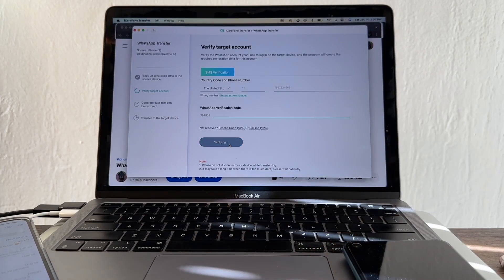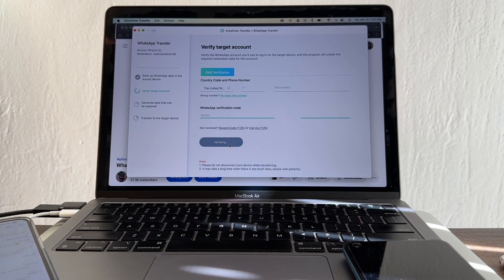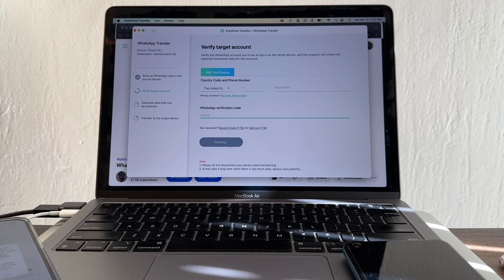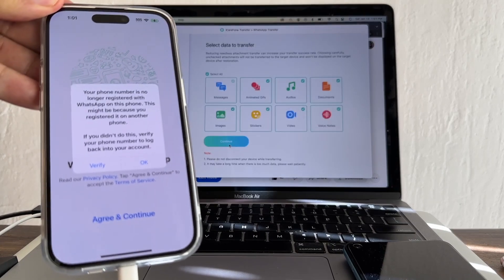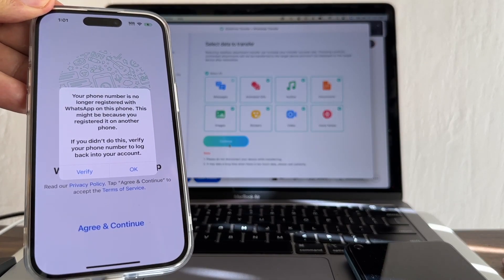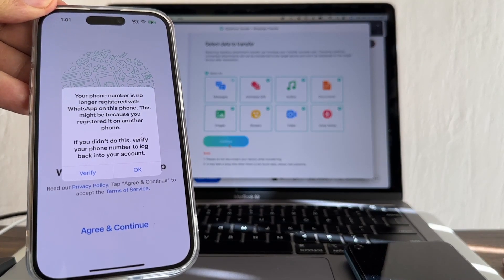Look at the iPhone guys - on the iPhone it says your phone number is no longer registered with WhatsApp on this phone.